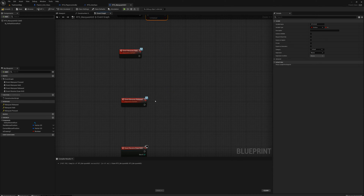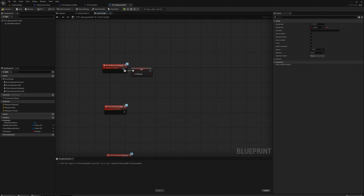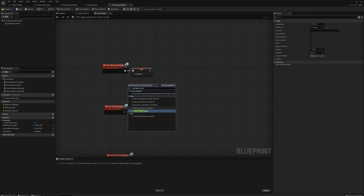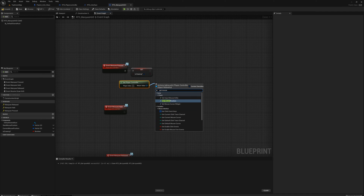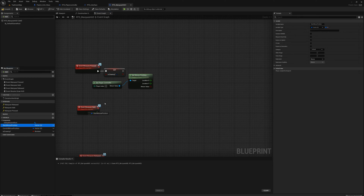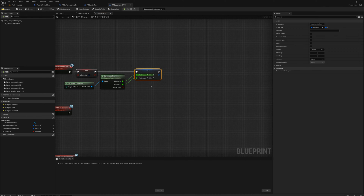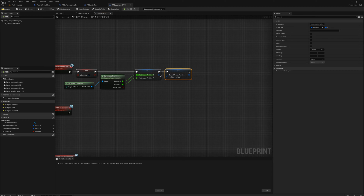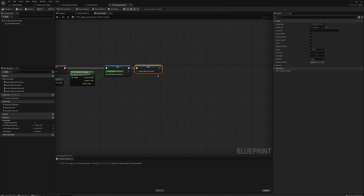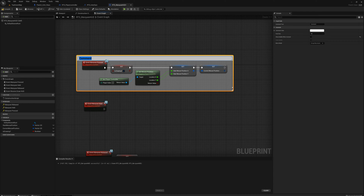When we first press the button, I want to get player controller, drag from that and get mouse position — finding out where the mouse is — and save that into our variables. I'll drag out 'Start Mouse Position' with alt, split the pin, and plug in the X and Y location. Then I'll also set 'Current Mouse Position' — every time we click the mouse we reset the start and current position to wherever we are. I'll group this and call it 'marquee start'.